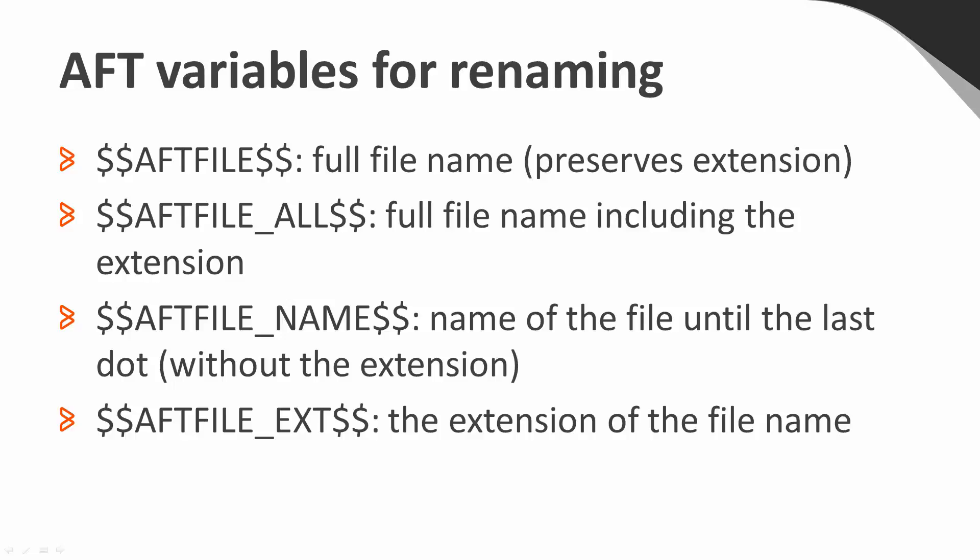The first one is the AFT file variable, which represents the full file name but preserves the file extension. So even if you put something after this variable, AFT will always put the original extension of the file as the last bit of the new file name.